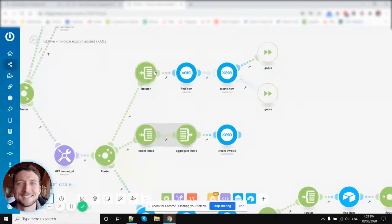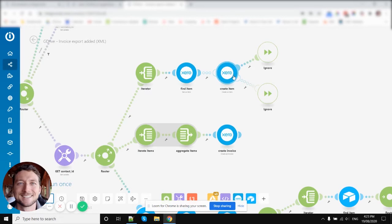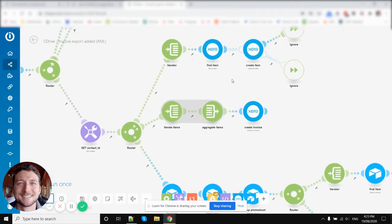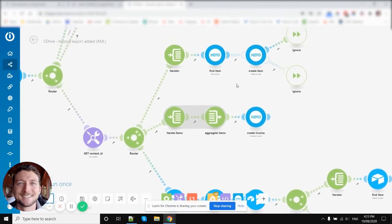So for each item, we're then finding it in Xero. If it doesn't exist, then we create the item in Xero, et cetera. So that's pretty straightforward.